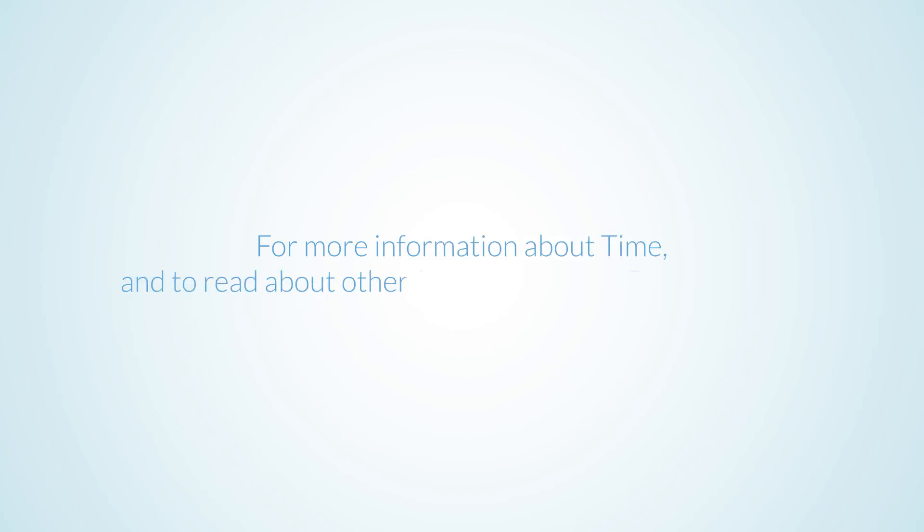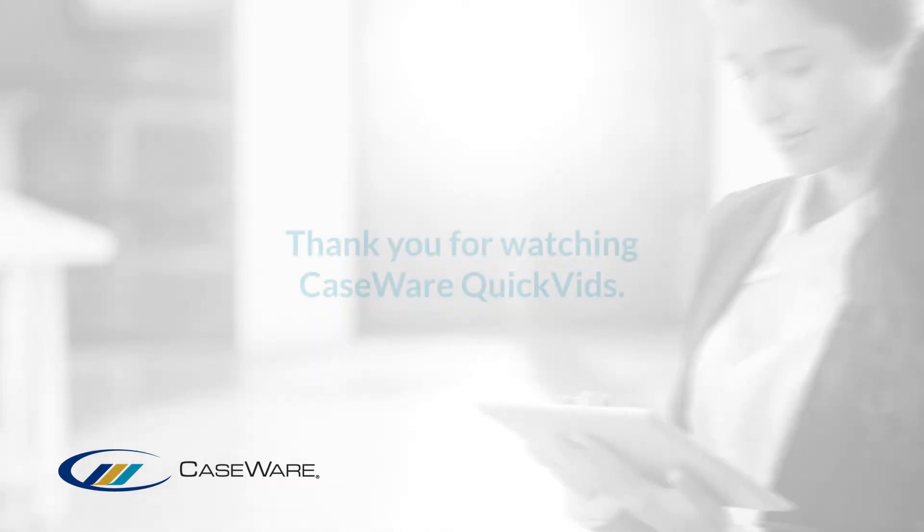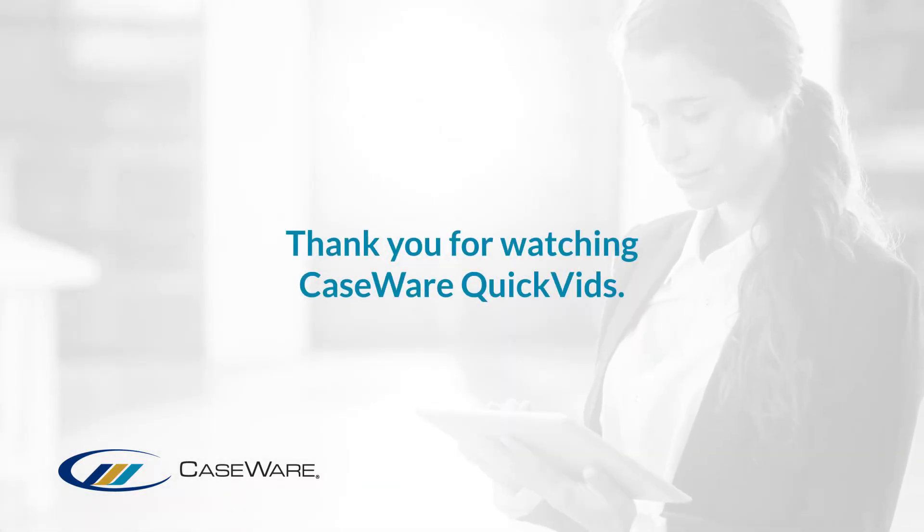For more information about Time and to read about other features, see our Features page. Thank you for watching Caseware QuickVids.